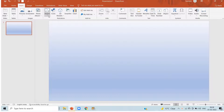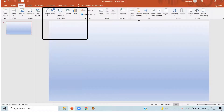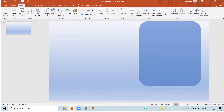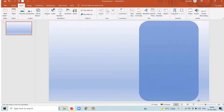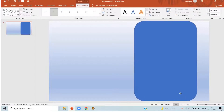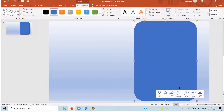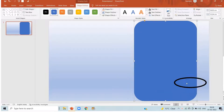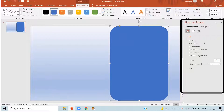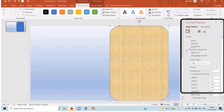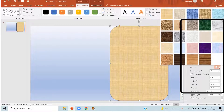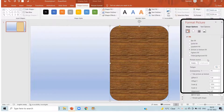Click on insert, shapes, select a rounded rectangle shape and drag it there. Set it on the right side of the paper. Now right click, format shape, picture and texture fill. Click over there and in the texture, select the brown background.